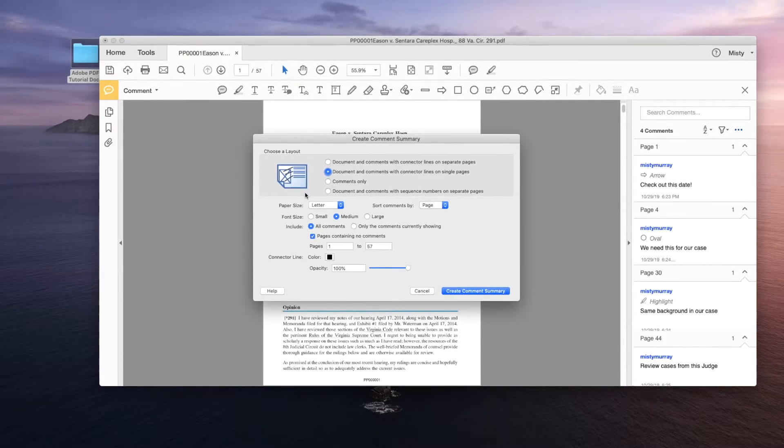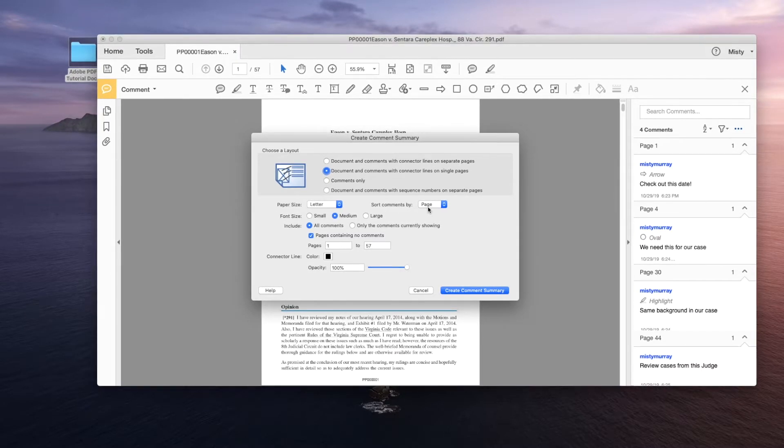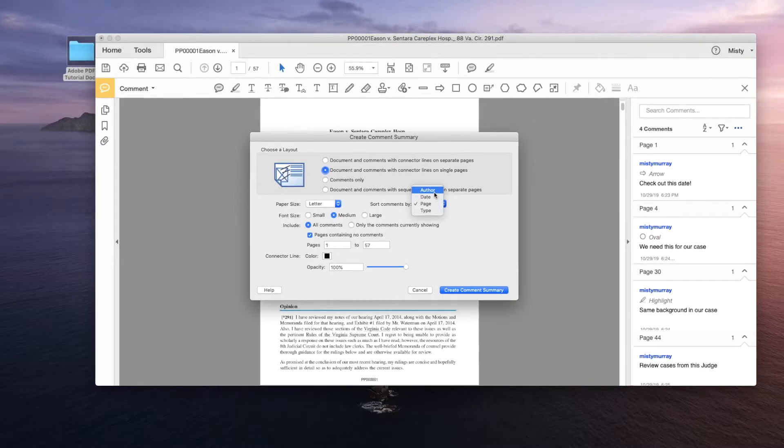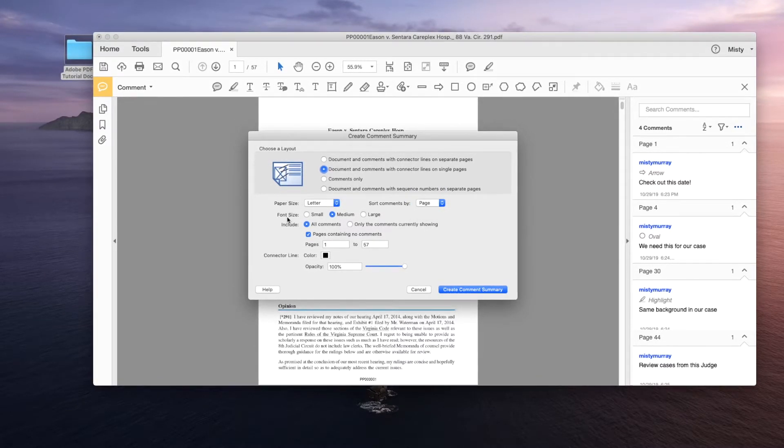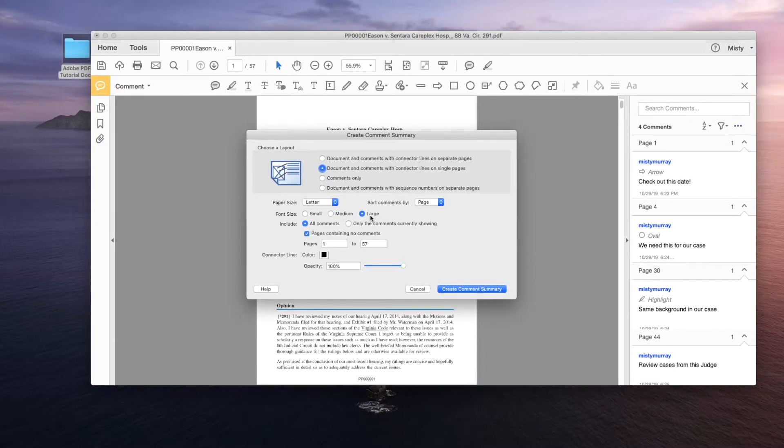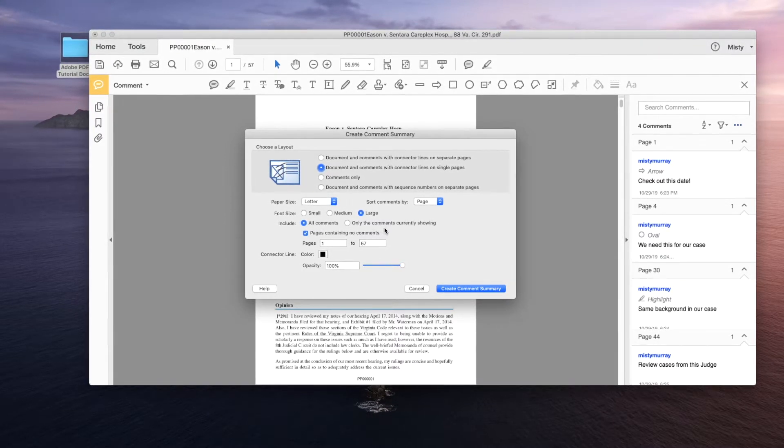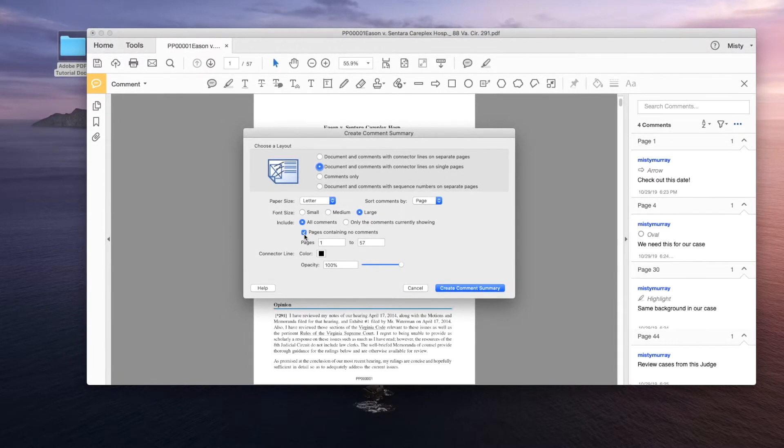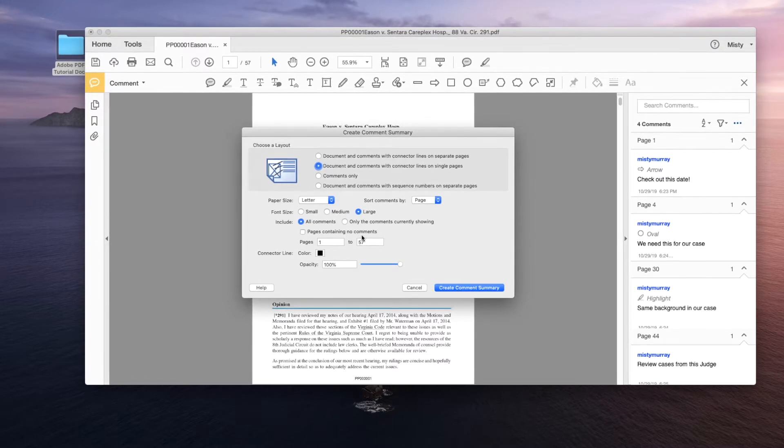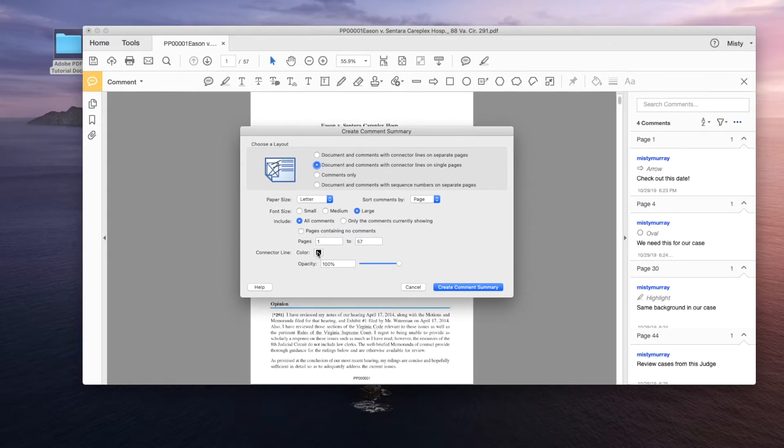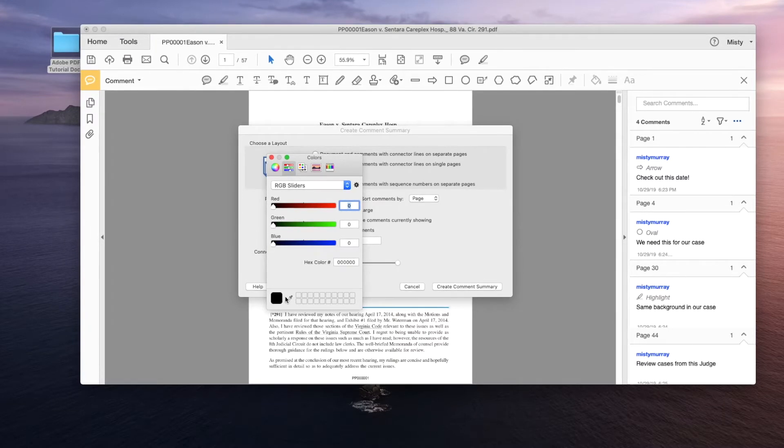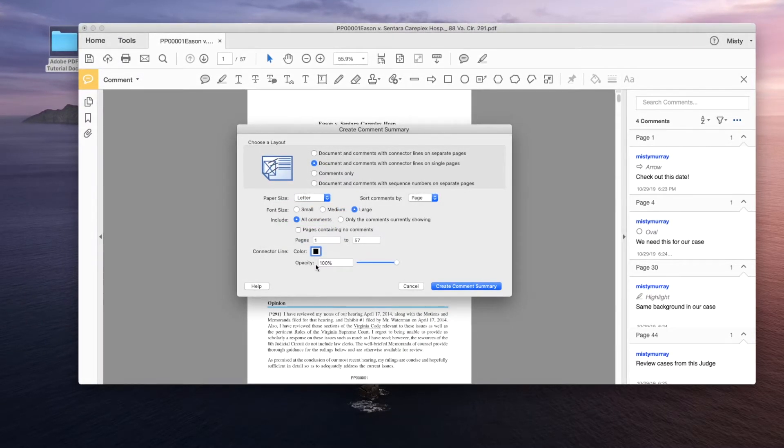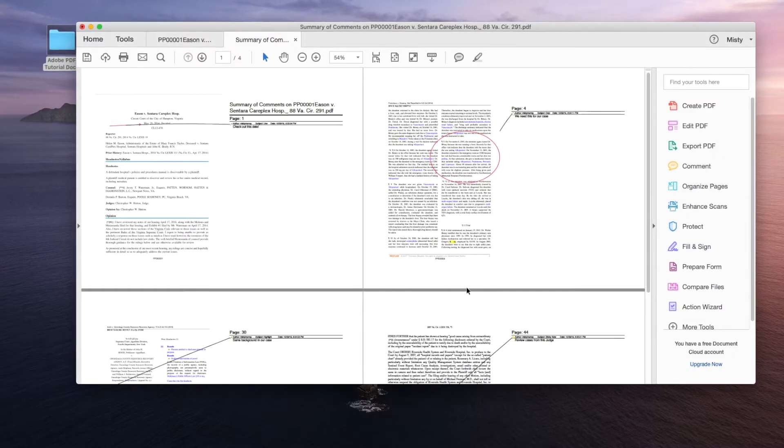If you click comment summary then you can see all of the different layouts that Adobe gives you for your comment summary. Now we're going to choose one in particular that makes the most sense to us and to me that's documenting comments with connector lines on a single page. I can sort the comments by page, type, date, or author. For this tutorial I want it as page. For my font size I want to go ahead and move everything to large to make it much easier to read. I want to include all comments and most importantly I want to uncheck pages containing no comments. I don't need 57 pages of unannotated documents. I only need key documents. Connector lines I leave it as black. So exit added that opacity is always at 100% and click create comment summary.